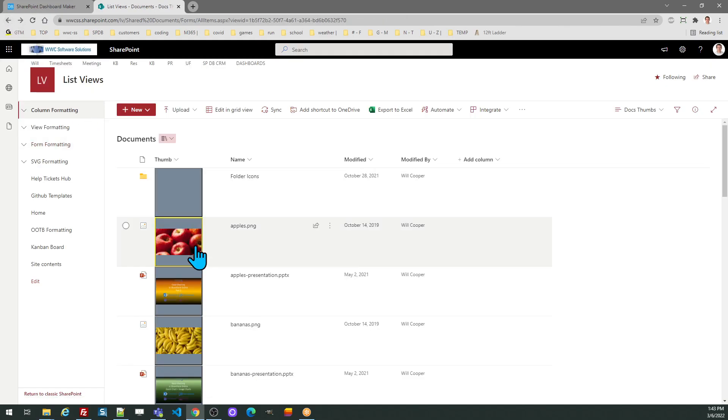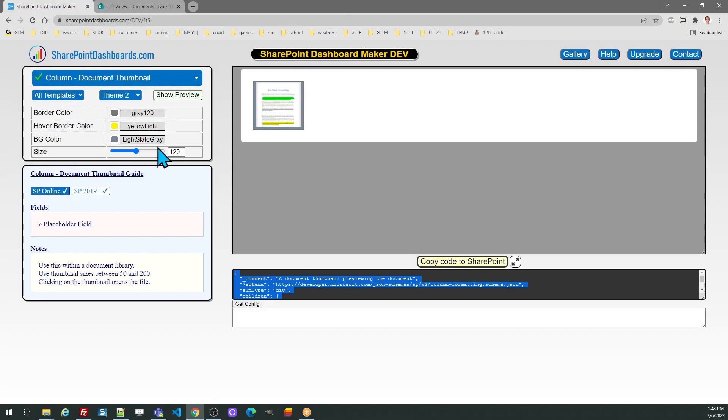Using the document thumbnail option in the SharePoint dashboard maker tool.